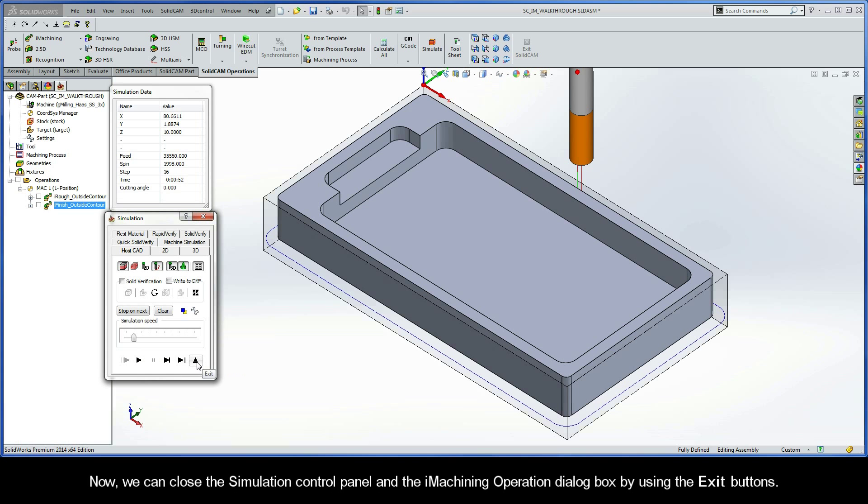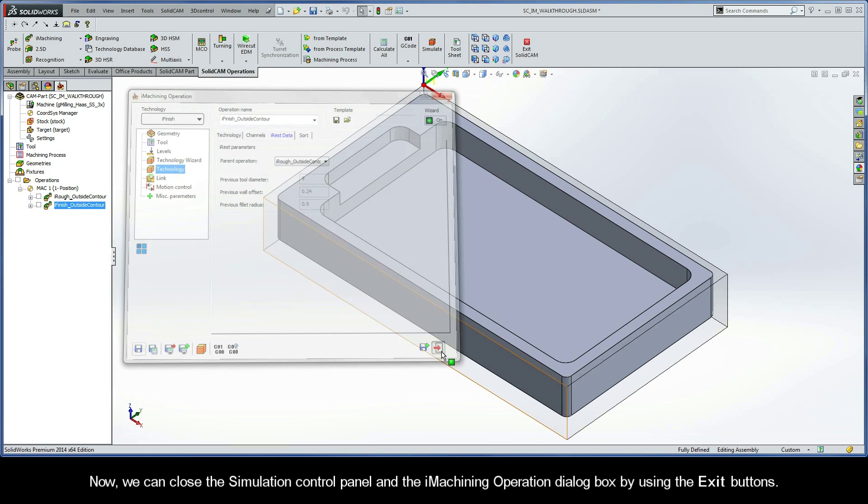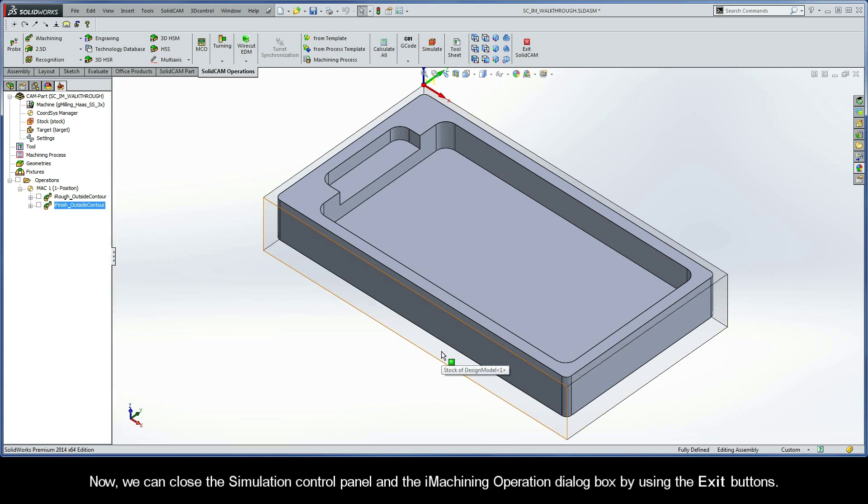We can close the Simulation Control Panel and the iMachining operation dialog box by using the Exit buttons.